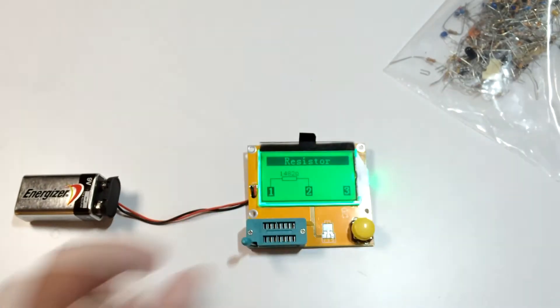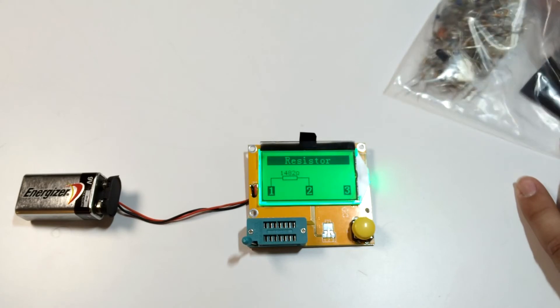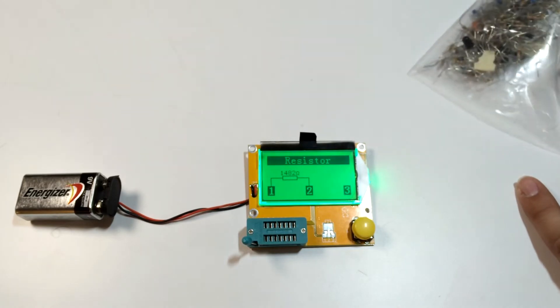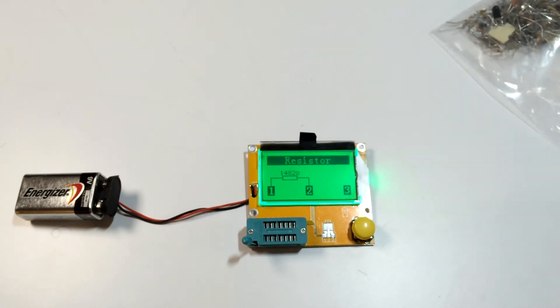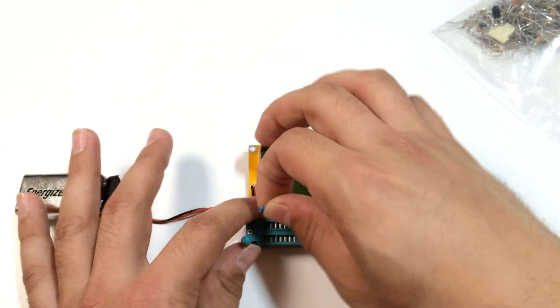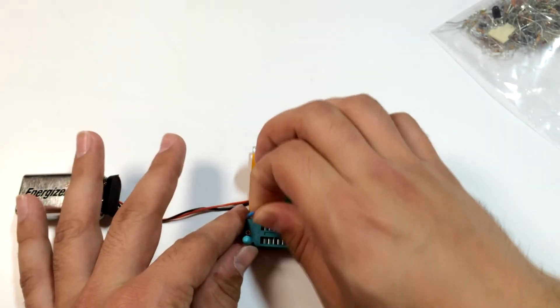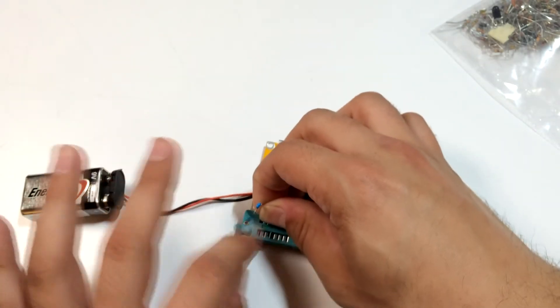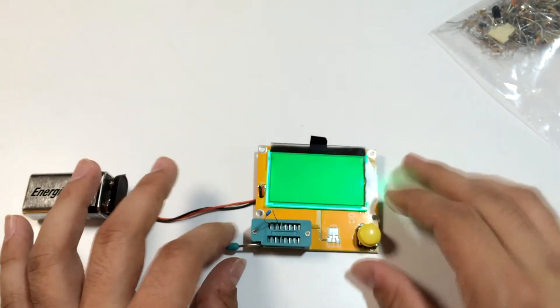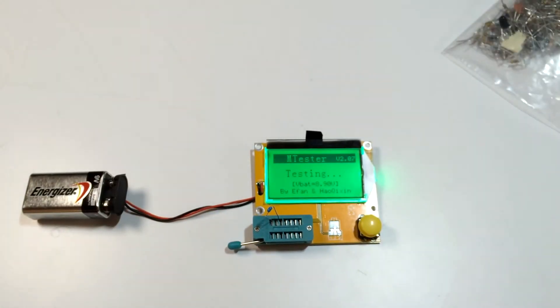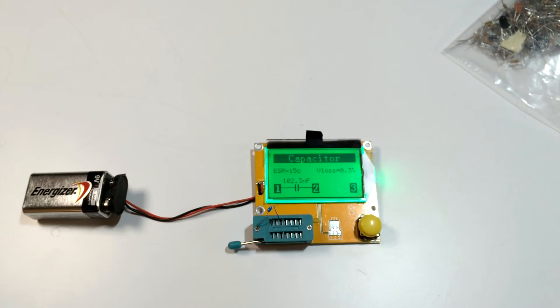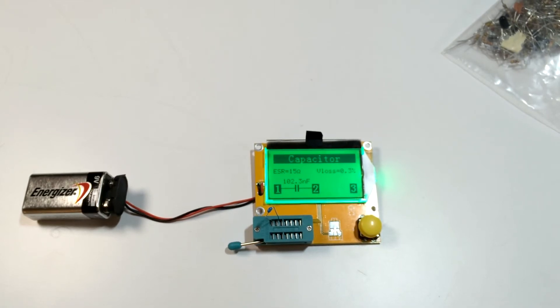Let's say we want to do a capacitor. Capacitor from the bag. Same thing. Put it in. Close it down. Turn it on. Wait a second. Boom. Capacitor. And ESR even. So that's pretty handy.